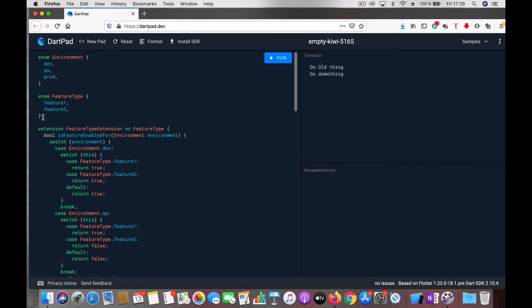Then you have another enum called FeatureType. This is where you have the features you want to toggle between or turn off and on. I have two features - feature1 and feature2 are the two enumerations.